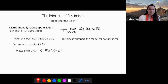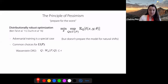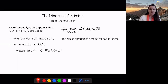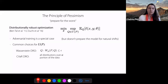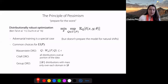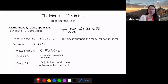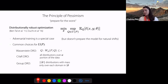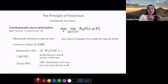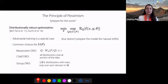Some common choices for this uncertainty set include constraining the distribution to be within some Wasserstein distance of the empirical distribution P, approaches based on conditional value at risk that consider all distributions over some portion of the dataset, and lastly what I'll call group DRO, which considers breaking up your dataset into different domains. If you optimize this objective, what you end up getting for your uncertainty set is the different distributions that place mass only over each of those domains.